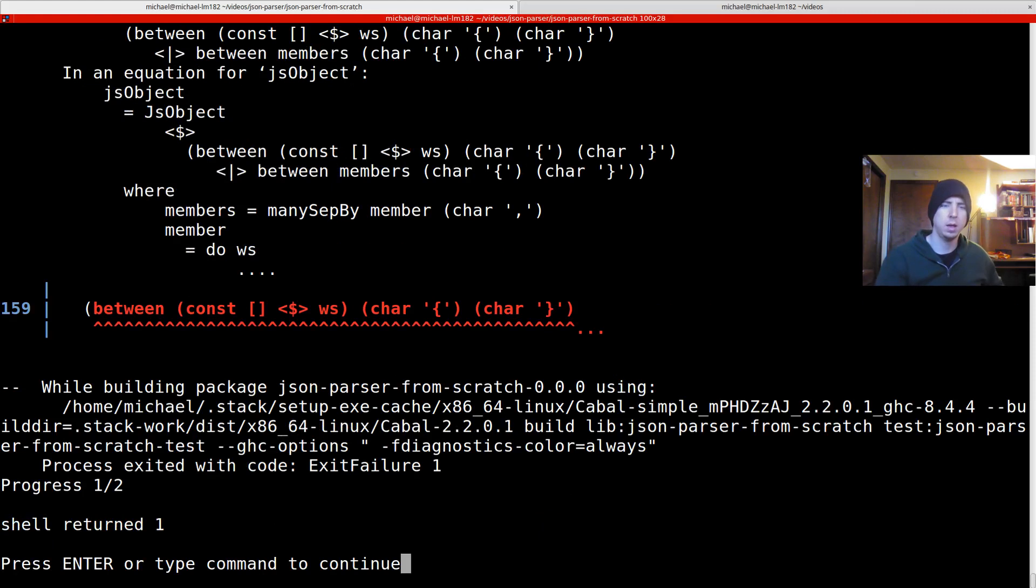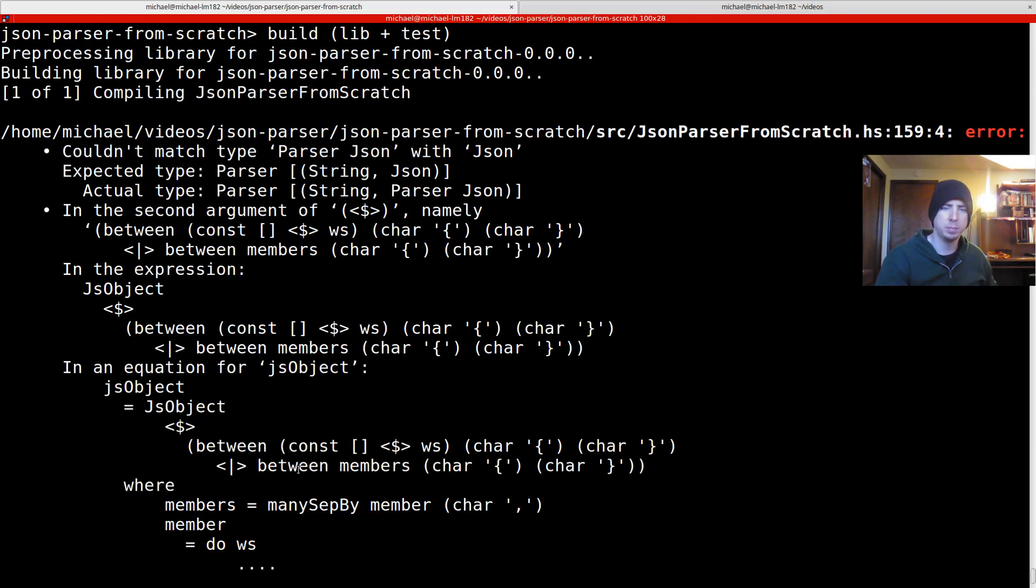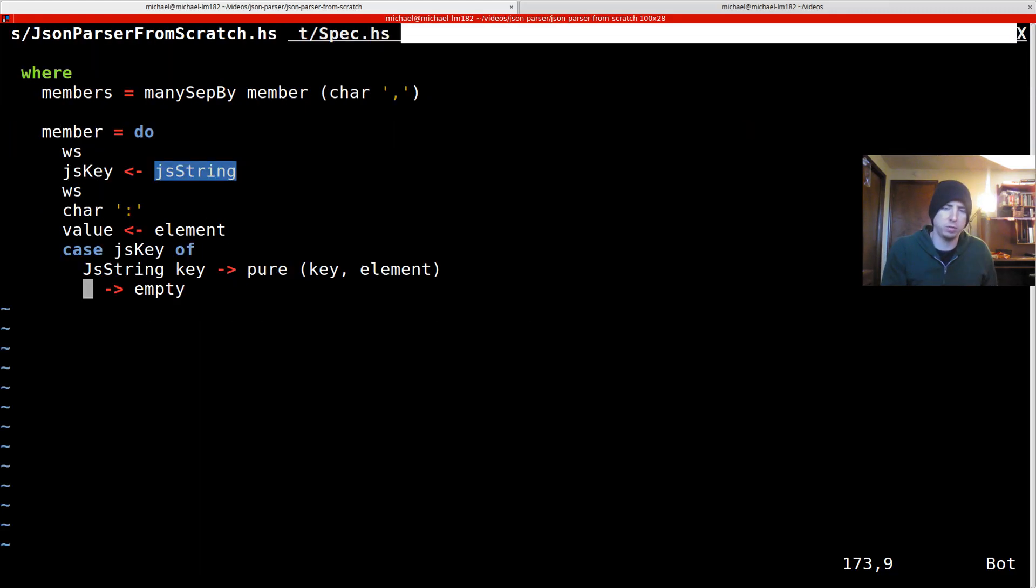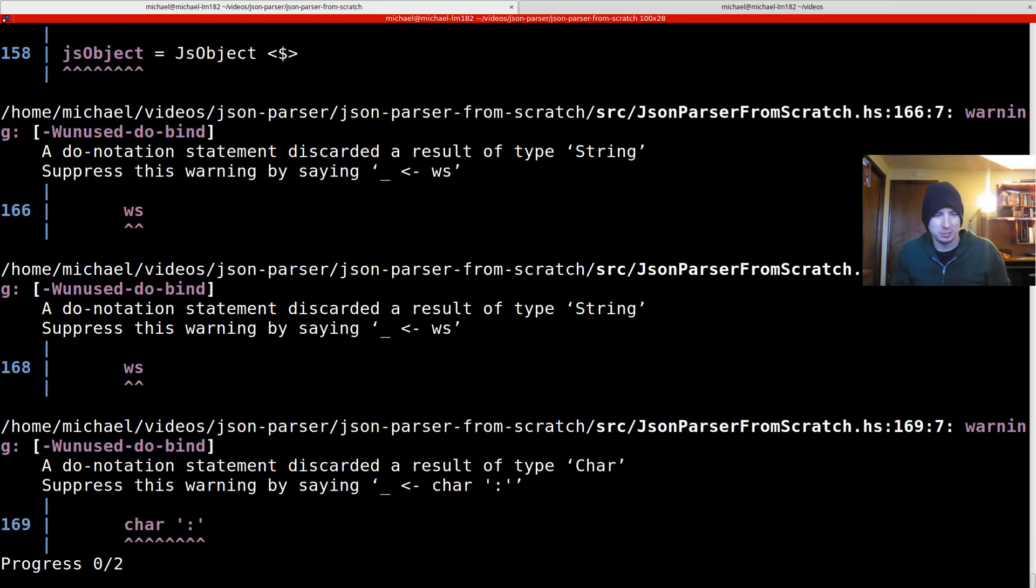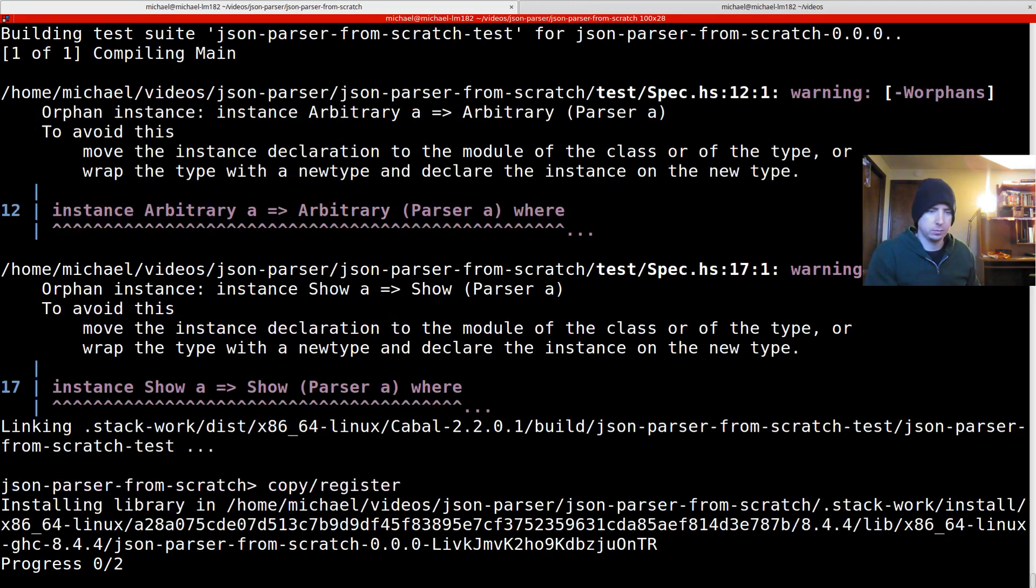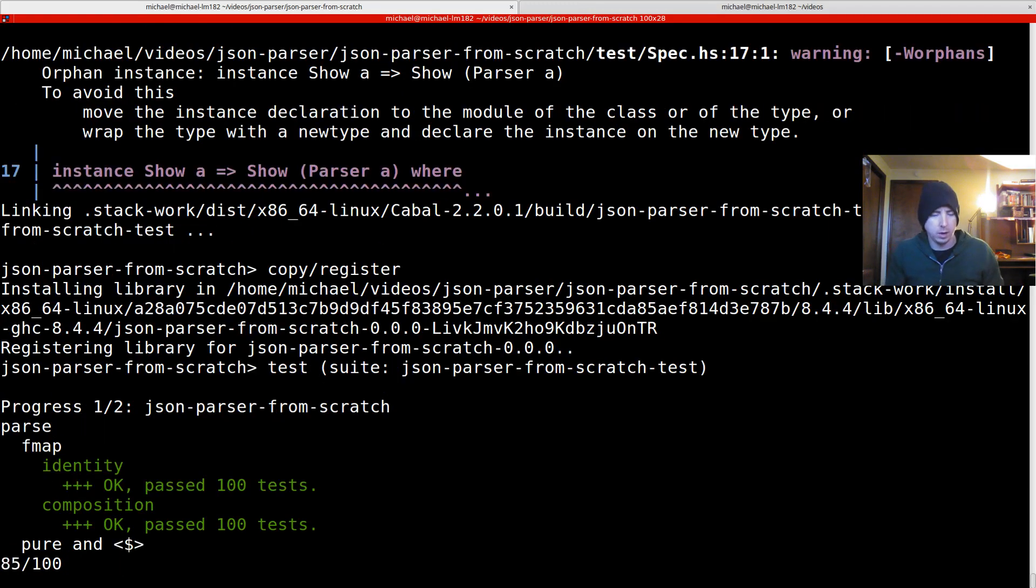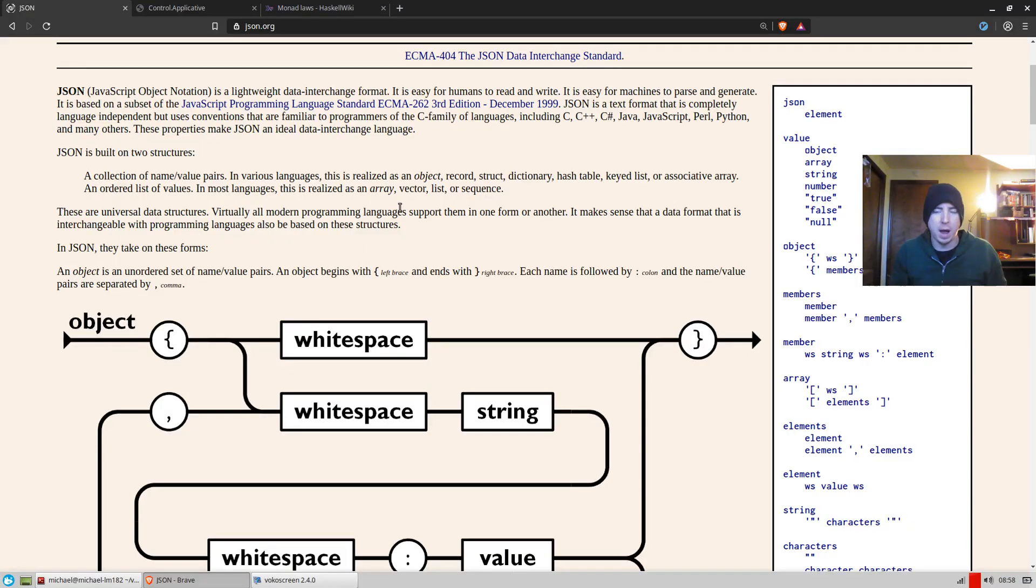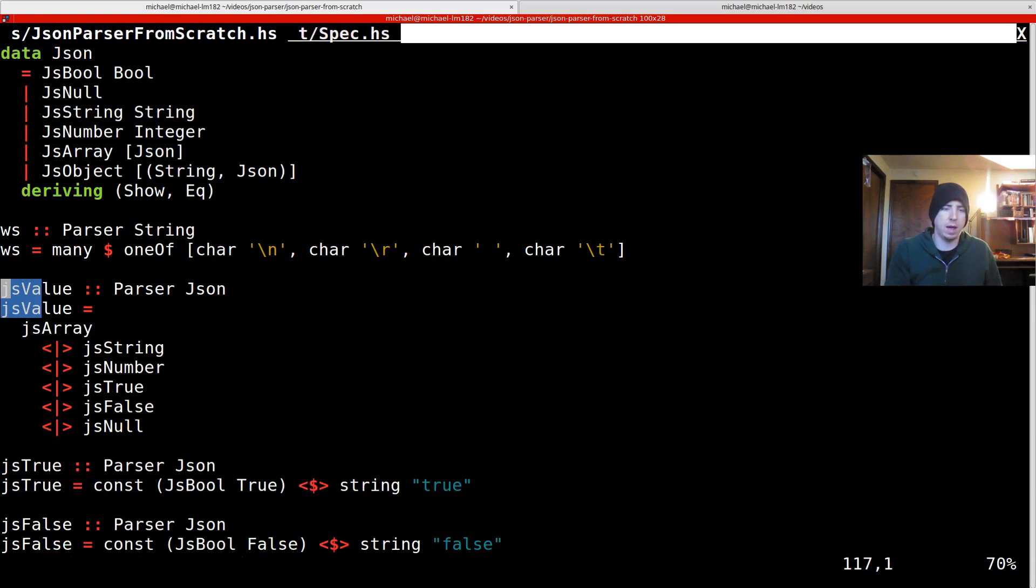We still have a problem because the second argument it thinks is a parser of JSON. We must be doing something silly here. Oh, it should be value, not element. Duh. Okay. So it compiles. Is it correct? Well, object is going to be our first thing in JS values. So let's go ahead and add that to the top.